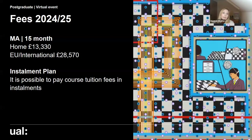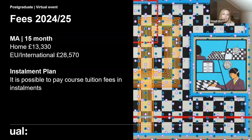Fees for the 2024–25 academic year: for the MA it's £13,330 for home fee payers and £28,570 for EU or international fee payers. It is possible to pay your tuition fee in instalments, so rather than paying one large lump sum you can split it across the time you're studying with us.